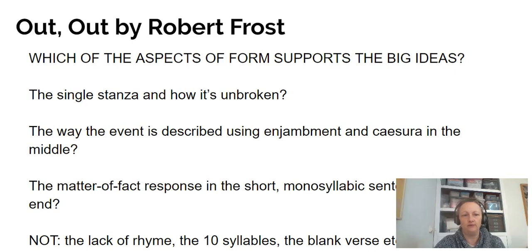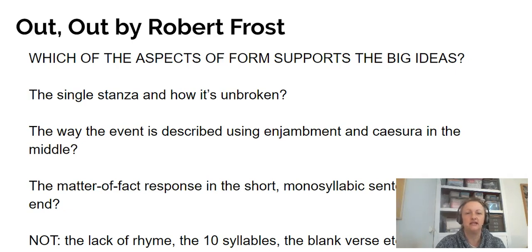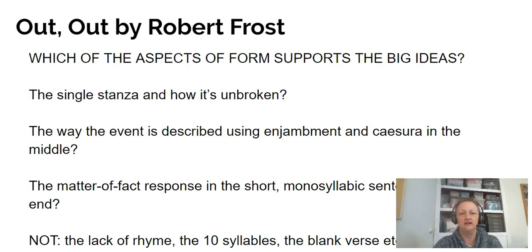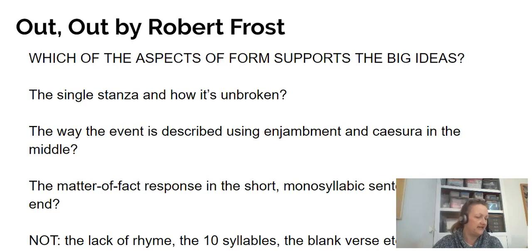I think the drama of the middle section — where all that enjambment and caesura was, all the green things I was marking — helps make that moment dramatic and fragments the narrative, adding to the unpredictable nature of the story, contrasting with the lack of enjambment and caesura at the beginning. And the ending — 'little, less, nothing, and that ended it, no more to build on there' — is just so matter of fact. I might save that for when I'm talking about structure.